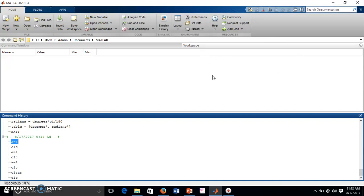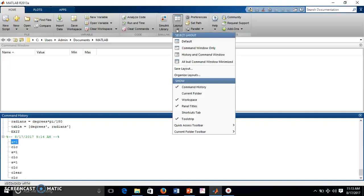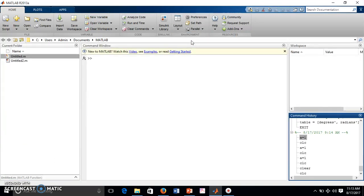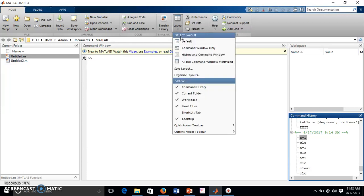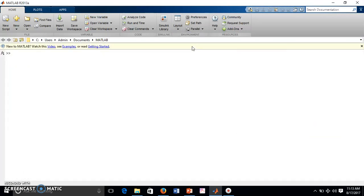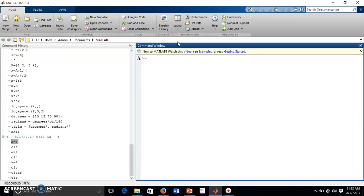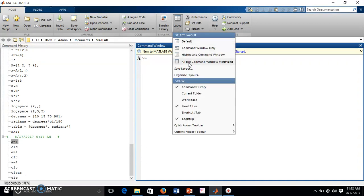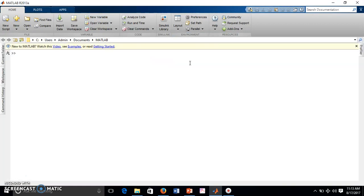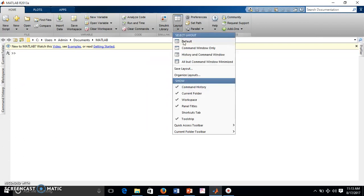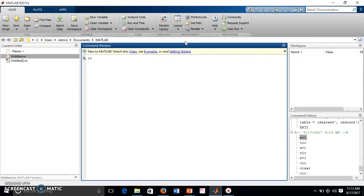So the layout option is also possible. You can go to default layout so it will go back to the previous one. There are other options also - there's only command window, it shows only history window as well as command history along with this. These are the different options, but I always prefer to go to default. It is the best suited for that.